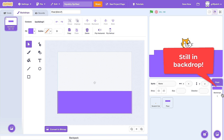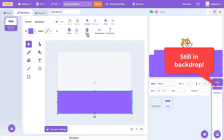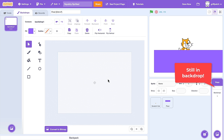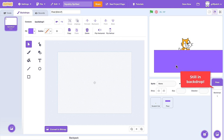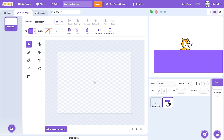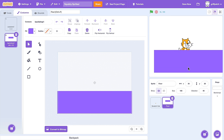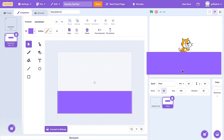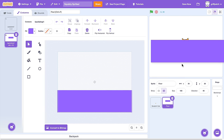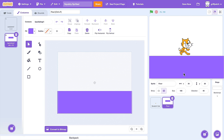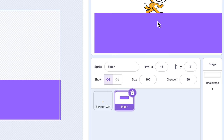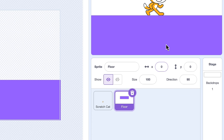And then, making sure we are still in the backdrop sprite, delete the costume to avoid any confusion later on. So, with that done, you'll find the floor is easy enough to move around on the stage. But to keep it centred, set it now back to an XY of 0, 0.